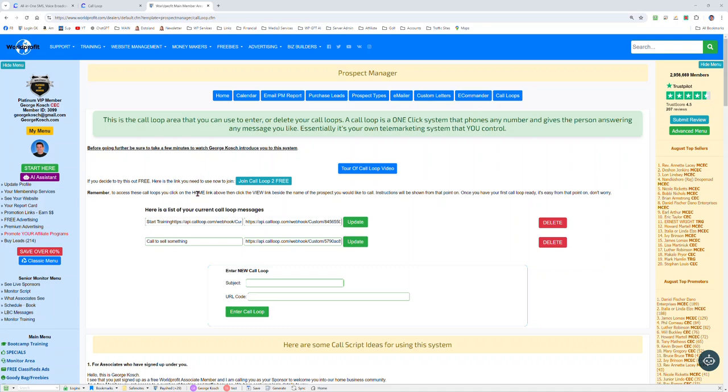Hi there folks, this is George Kosh. I'm the CEO of WorldProfit and today we're going to talk about call looping.